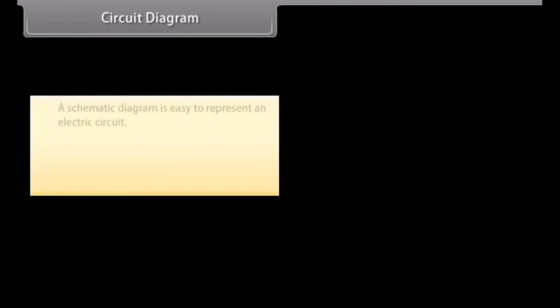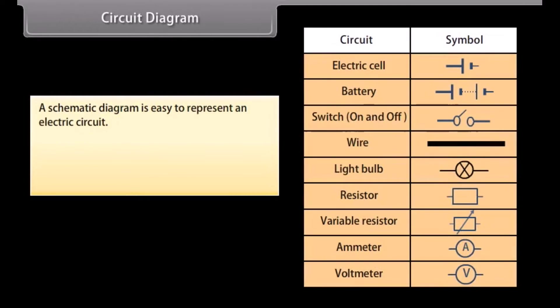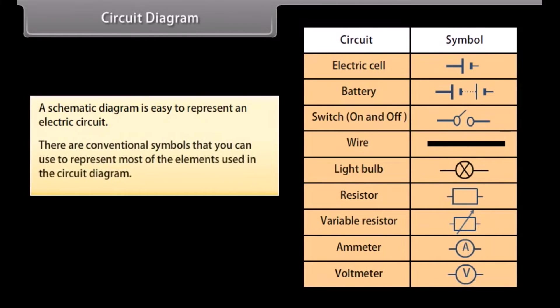A schematic diagram is easy to use to represent an electric circuit. There are conventional symbols that you can use to represent most of the elements used in a circuit diagram.